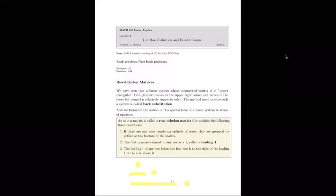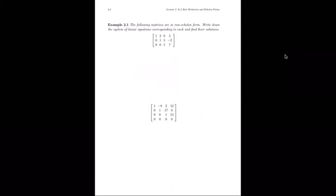That looks like the triangular form we were looking for in the last section, if we accept horizontal lines as zeros and dots as pivot positions or leading ones. These three simple conditions formalize that triangular shape. Let's look at a couple of matrices that are in row echelon form. The problem asks us to write down the system of linear equations corresponding to each and find their solutions.